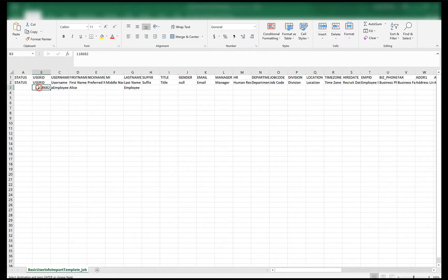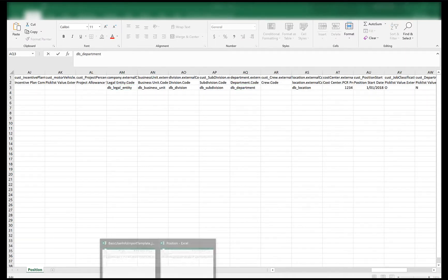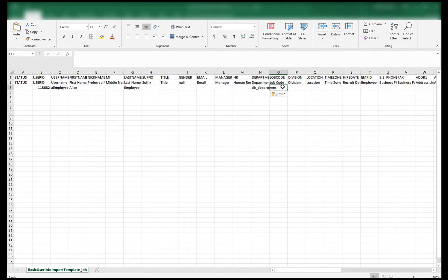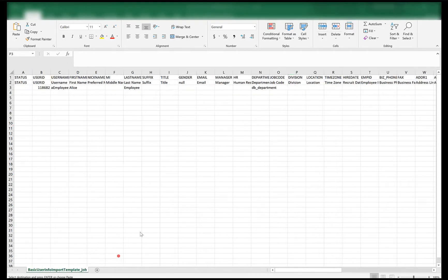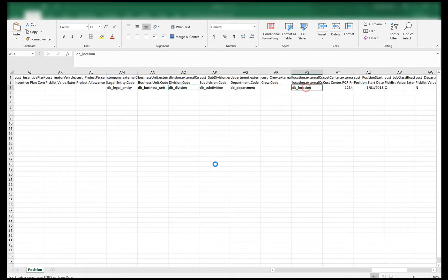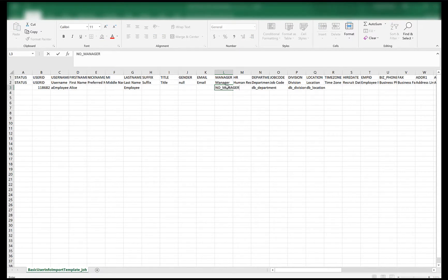In the basic user import file I have provided a user ID, a username, first name, last name, and then in the department I will provide the same department which is present in the position in which I want to hire my employee. I'll give the department, then division, and all other values from the position file location.